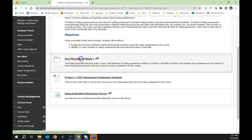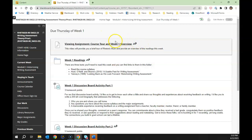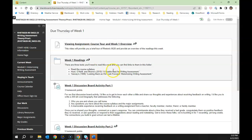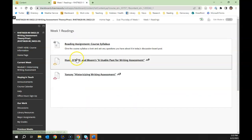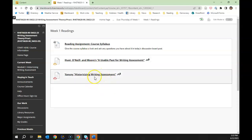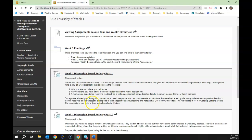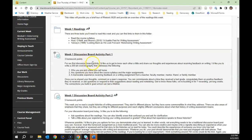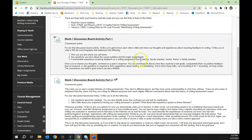Let's take a look at the 'Due Thursday, Week One' folder. The link to this video will be there as a viewing assignment. If there are things like a podcast episode, there'll be a link for a listening assignment — there's one coming in week two. The week one readings include the course syllabus, Hewitt, O'Neill, and Moore's 'A Usable Past for Writing Assessment,' and Kathleen Yancey's 'Historicizing Writing Assessment.' You can read those readings online. Once you've read and listened to or viewed everything assigned, you're ready to do the work of the week.